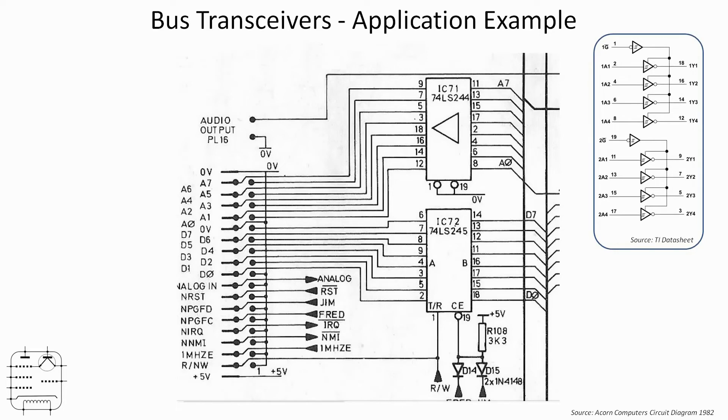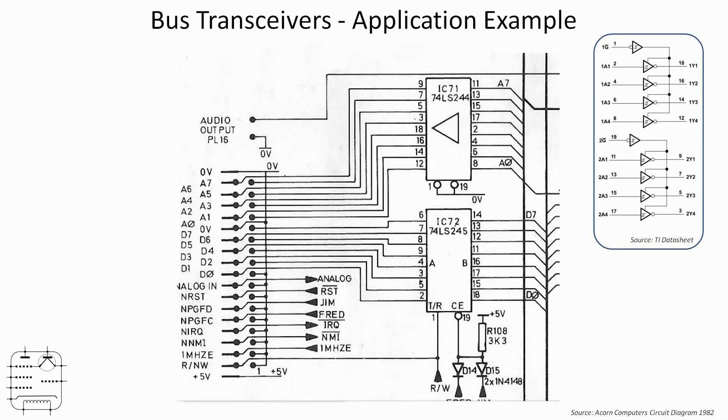We've got essentially those eight Schmidt trigger buffers, although interestingly these are inverters, so they will present the inverse of the output. But presumably that's been accounted for in the rest of the circuitry and the BBC micro. We don't need to concern ourselves with that here. But pins 1 and 19 just contain an enable/disable, and it's possible to disable or enable two halves of the chip as appropriate. But in the case of this example, they're both tied low because they want it to be permanently on.